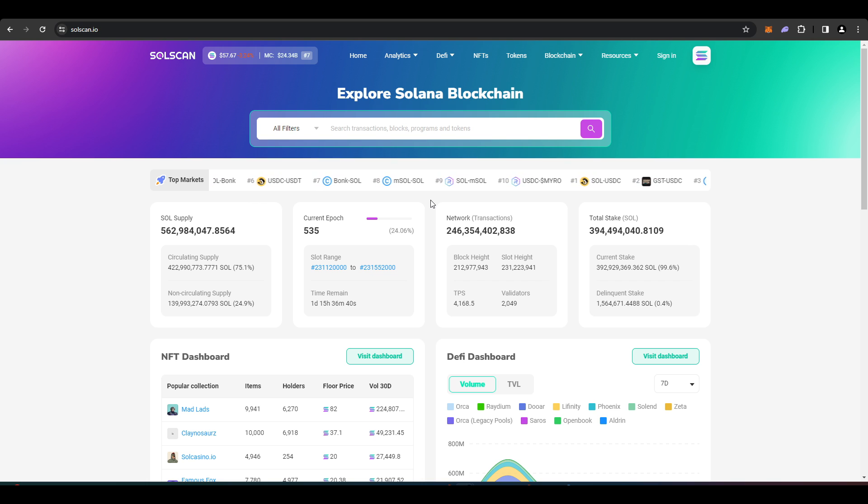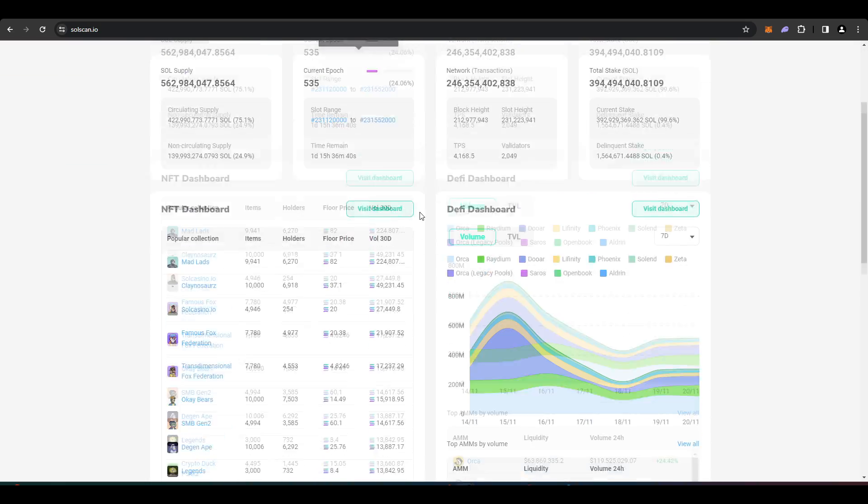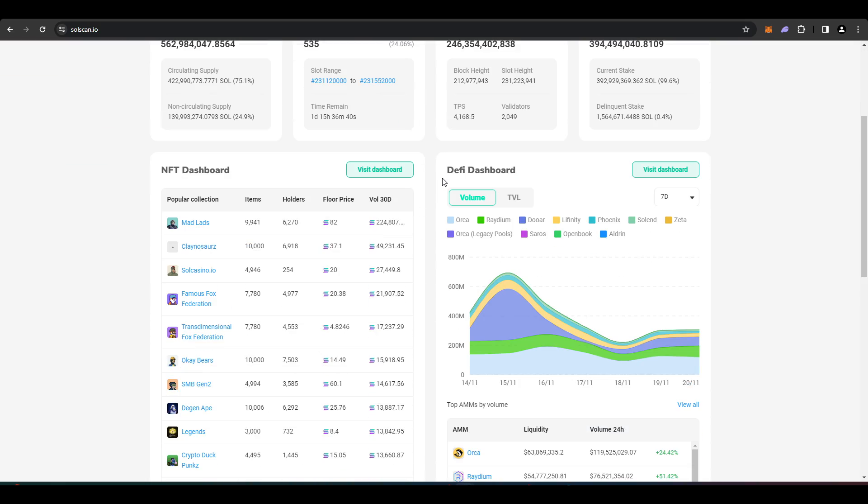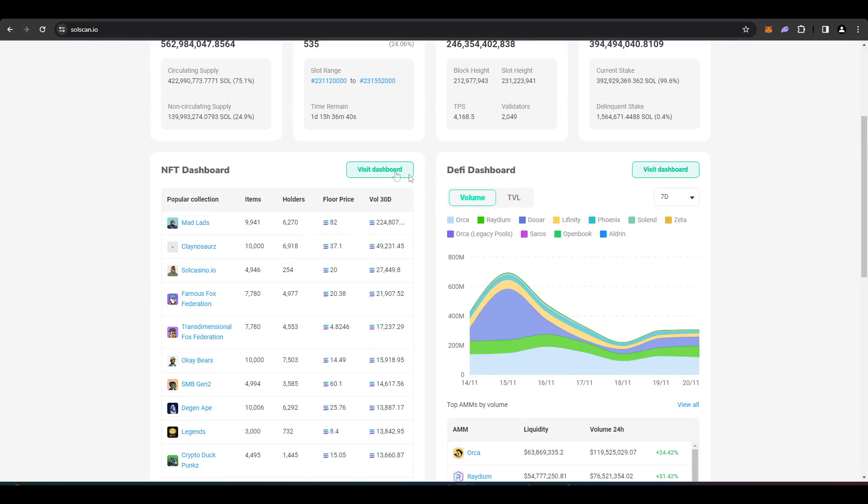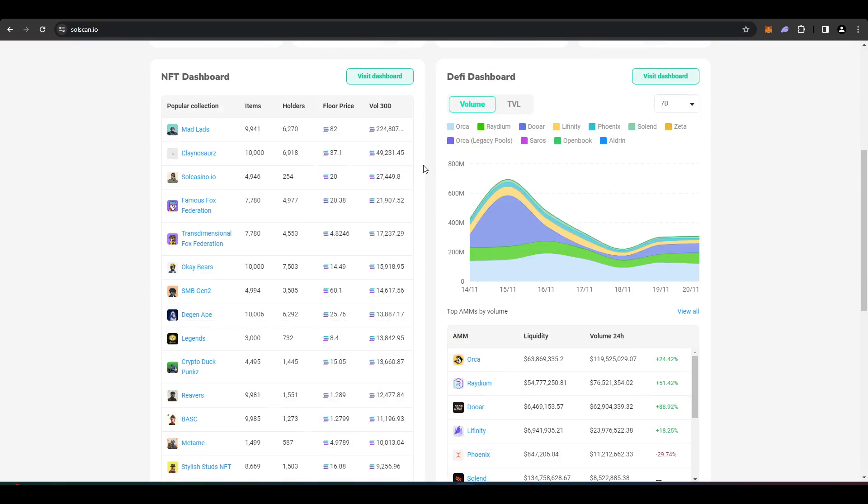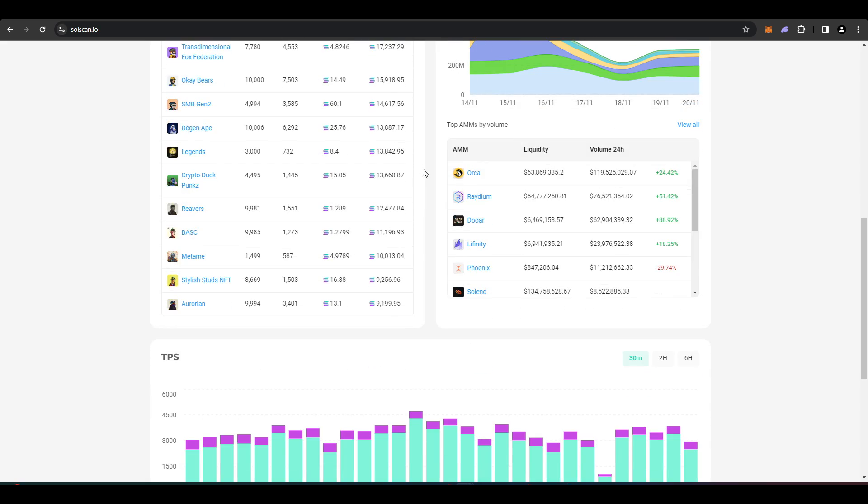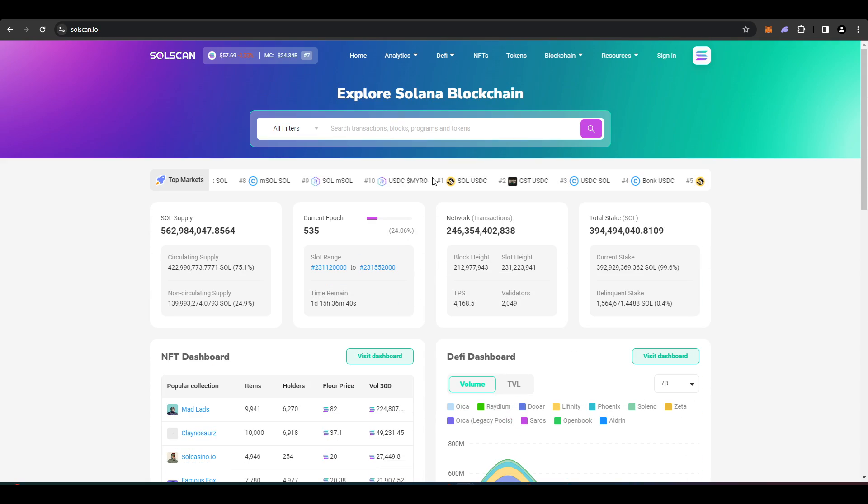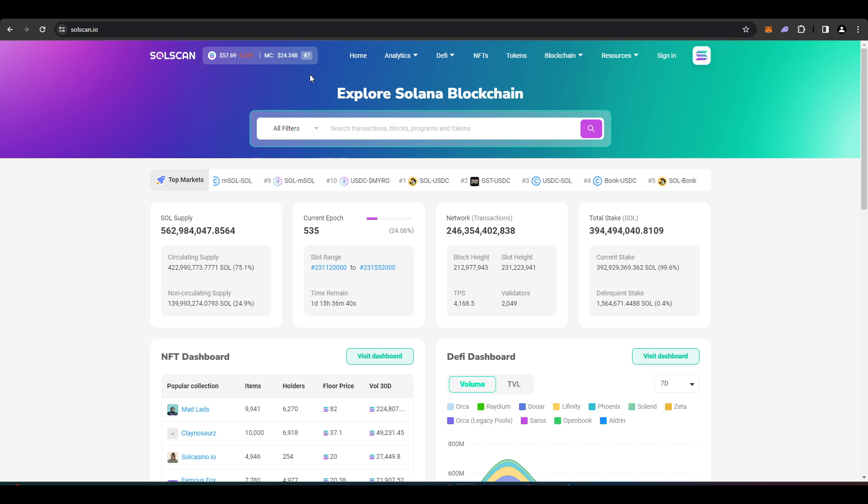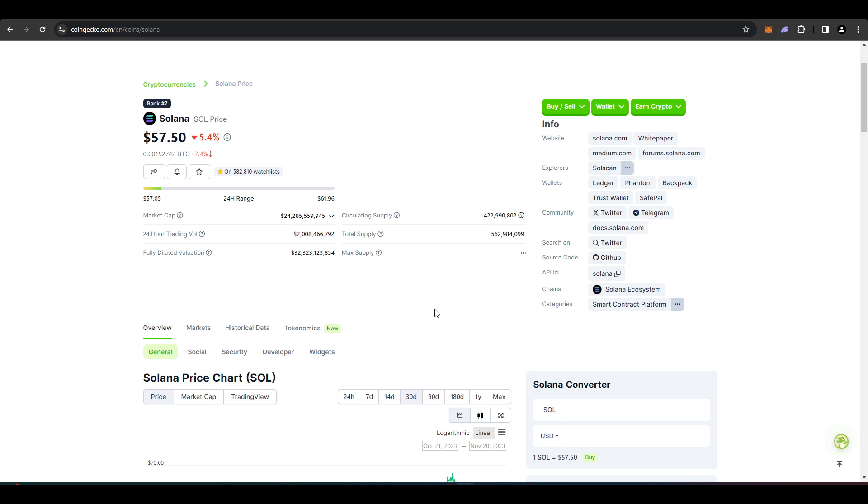You can look up different transactions that are going on, your own transactions, see what's happening with them. There's a DeFi dashboard here as well as an NFT dashboard. You can see what's popular and so on and so forth, so this might be a quite useful tool for you as well.